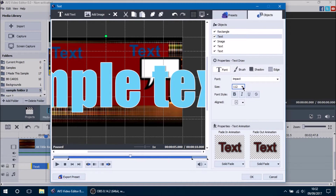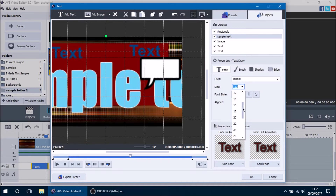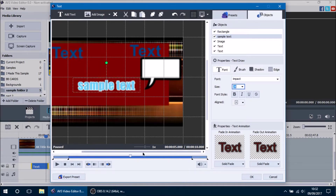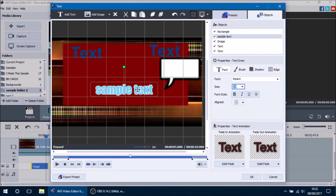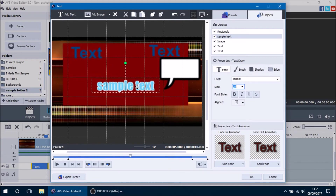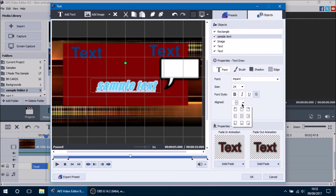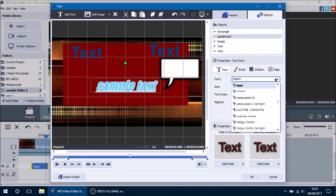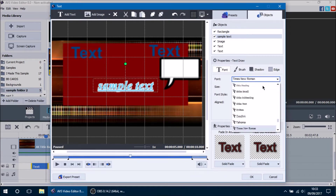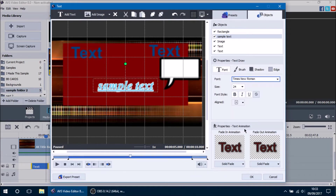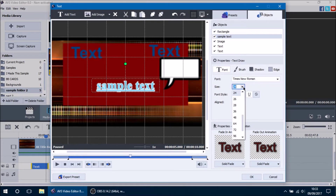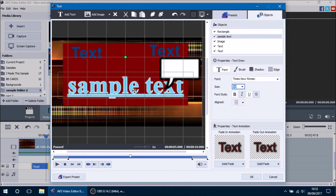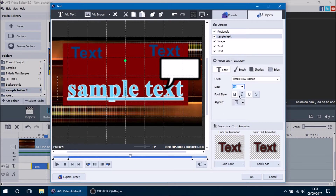We want to change our size from 112 font down to about 24, and that'll make our sample text a lot smaller. We can position it in the center and also make it bold, italicized, or underlined. We can change the alignment — centered, left, or right. We can change the font, such as Times New Roman, adjust italic, and set it to about 48. That's how you do basic edits for your text.